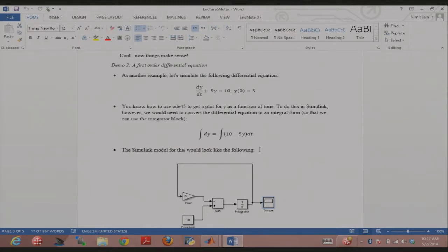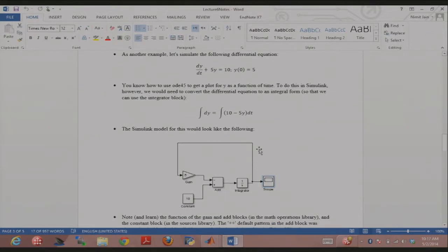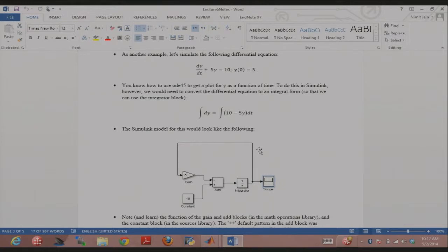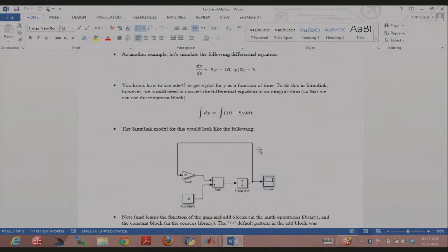Before we go ahead and make the model, I want to go through the idea of the model. So here's my integrator. Start by looking just at the integrator - the output should be y. So I take y and multiply by minus 5, which is this gain block. So I have minus 5y, and then I add 10 to it, so then I have 10 minus 5y, and then I send it into the integrator.